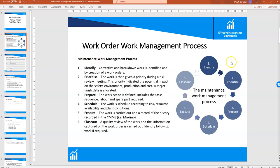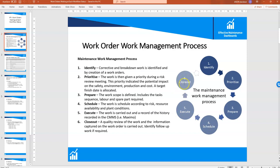First, a quick overview of the model. The work order management process is split into six different steps in this example. We've got: identify new corrective work, which is the work order creation process; then prioritize the work; then prepare or plan the work; then the work order is scheduled; then it's executed; and finally we capture the history and close out the work. Those are the six key status stages in this particular model.